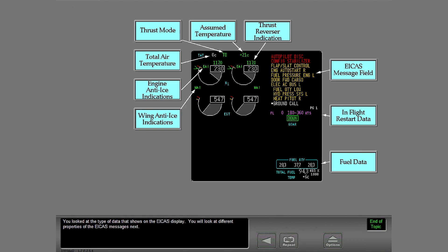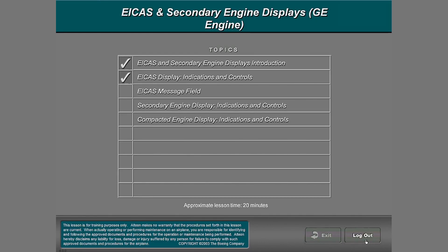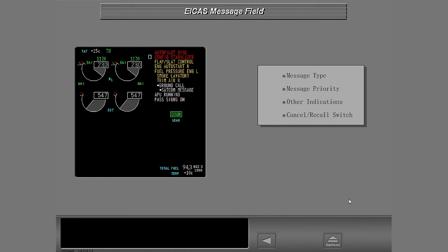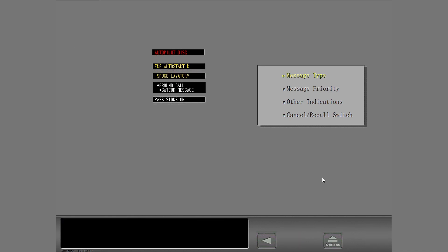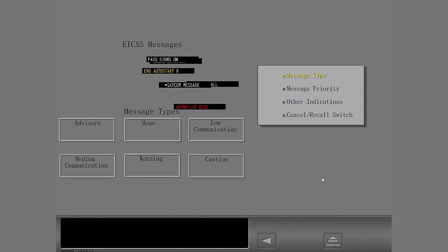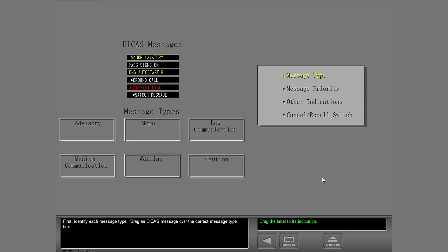You looked at the type of data that shows on the ICAS display. You will look at different properties of the ICAS messages next. ICAS messages help you isolate faults. Look at these messages on this ICAS display. Then you will identify properties of messages and use the cancel recall switch. First, identify each message type. Drag an ICAS message over the correct message type box.